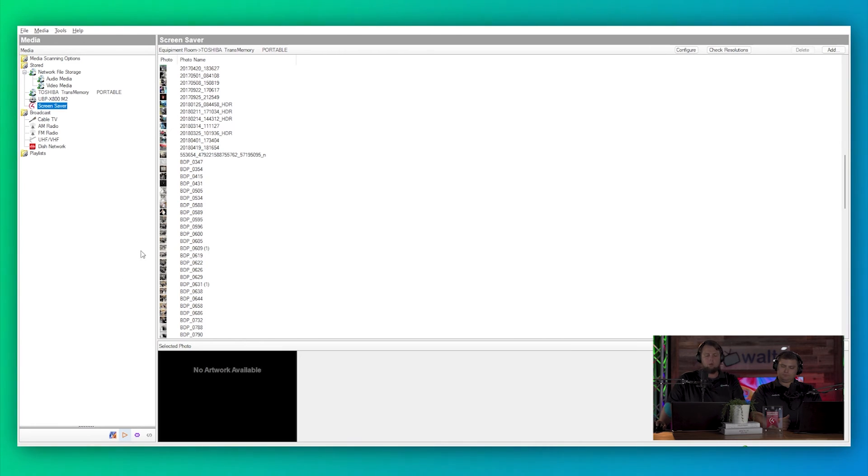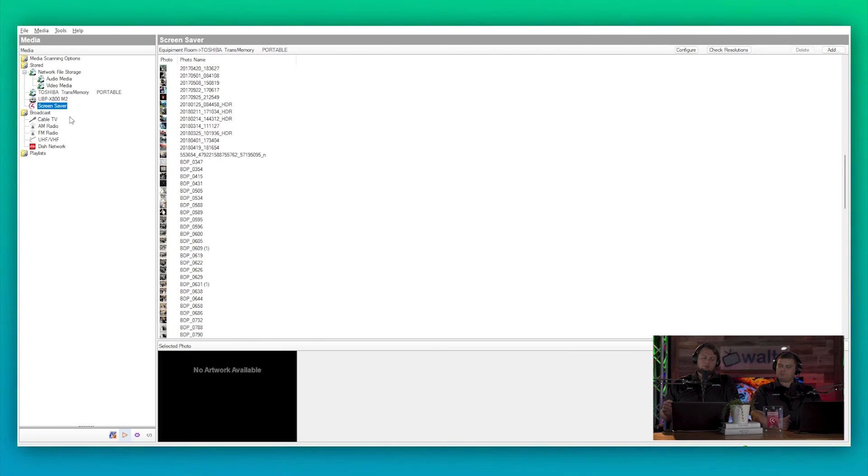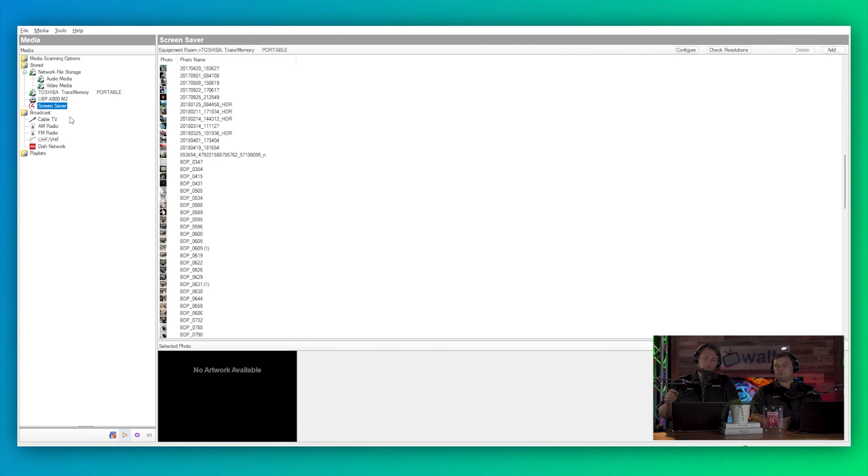Now we're finally getting to the one more relevant, useful tool of the media agent, and that is broadcast television.